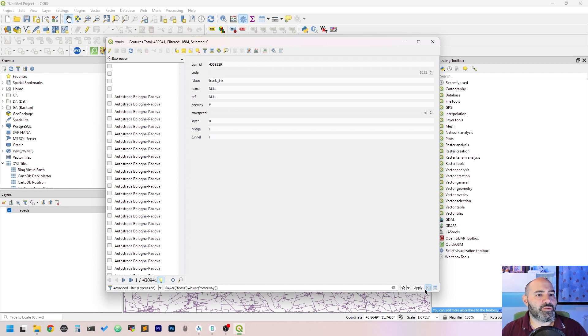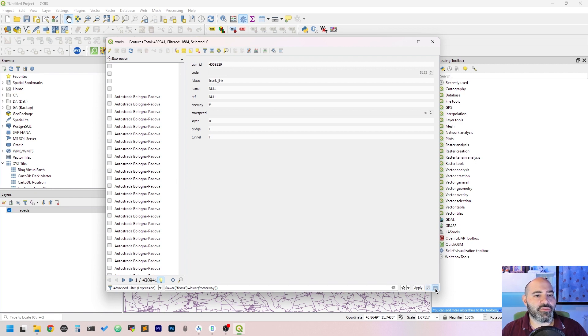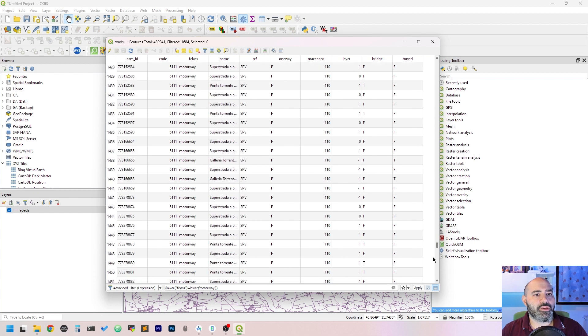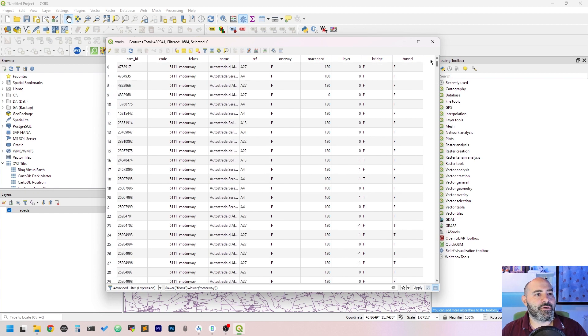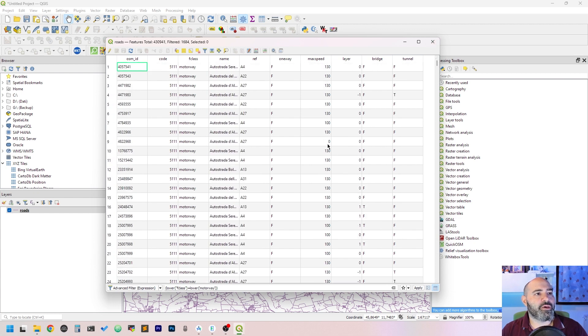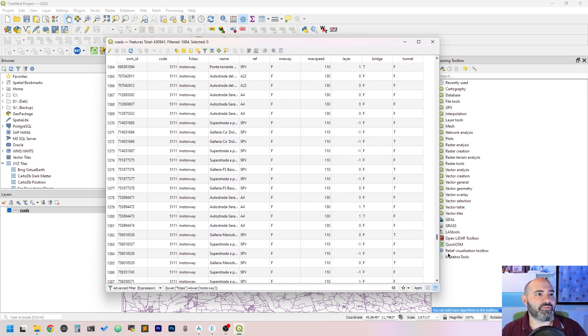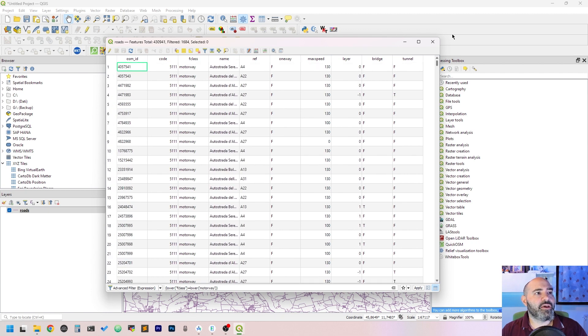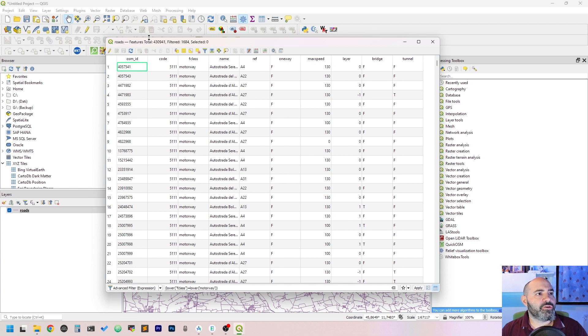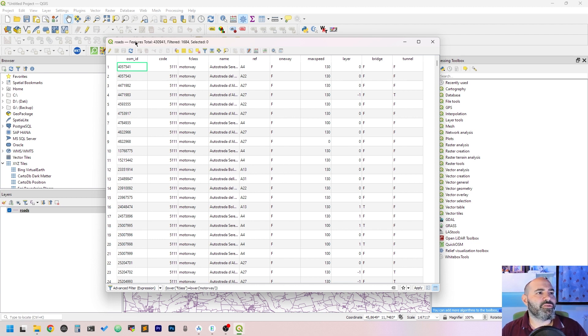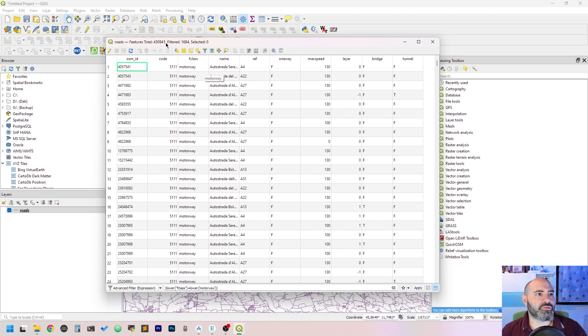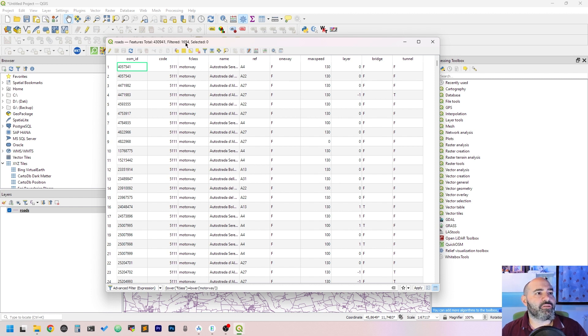Once you have it, you may turn to the table and you will see the list which has been filtered. As you can see in the title bar, you have total features of over 430,000, and we have filtered with our filter about 1,500.